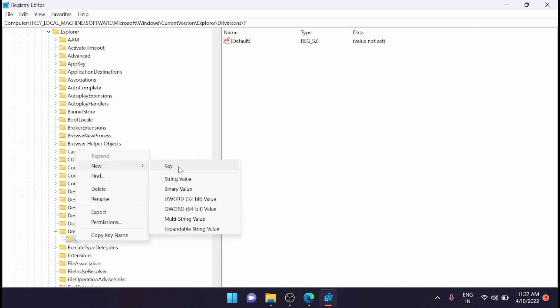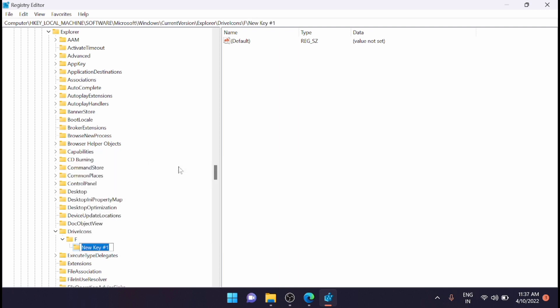You have to create a new key again. Right-click on it and name the newly created key as 'DefaultIcon'.